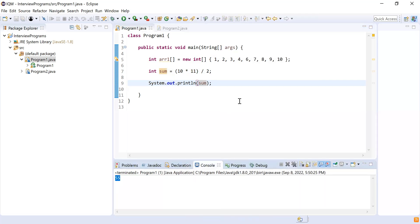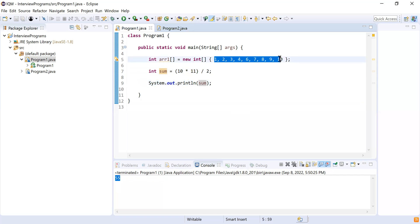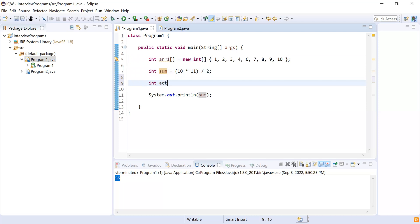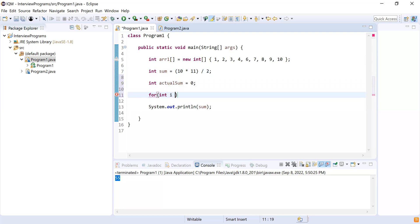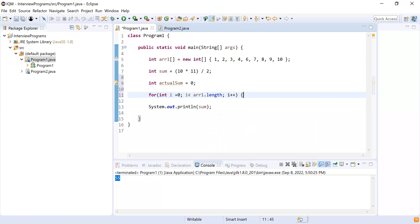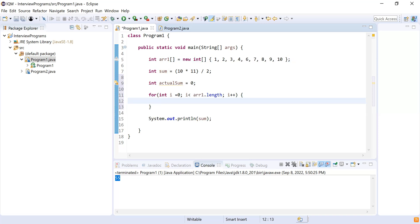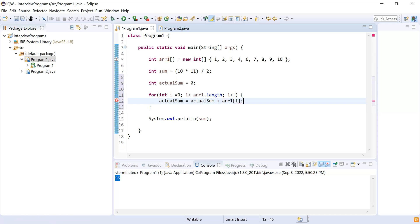The sum is 55 in our case. I'll take the sum of this array, which will be less than 55, and then subtract the array sum from the actual sum. So let's get the actual sum — which represents the sum of the input array — I'll initialize this to zero and iterate over our array: for integer i = 0; i < arr1.length; i++. While iterating, I'll add all elements to my actual sum: actualSum = actualSum + arr1[i].